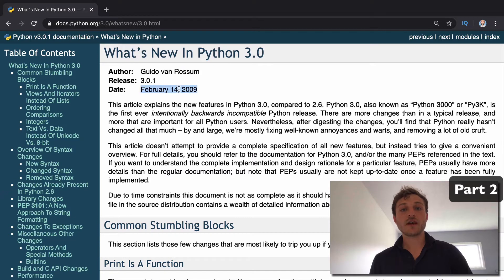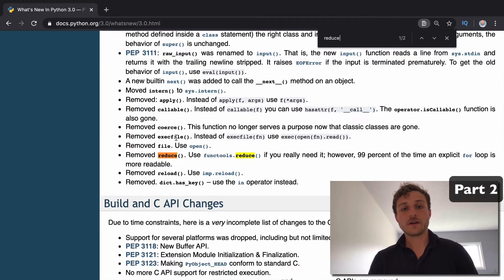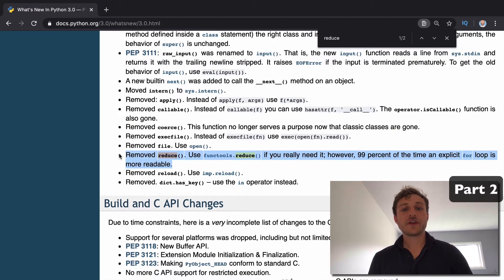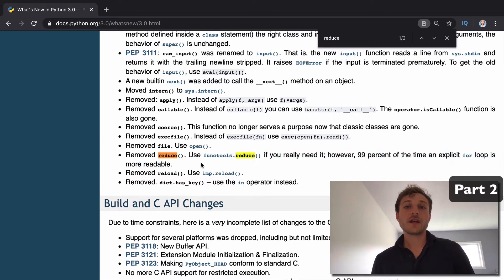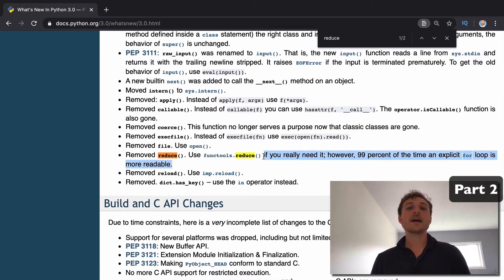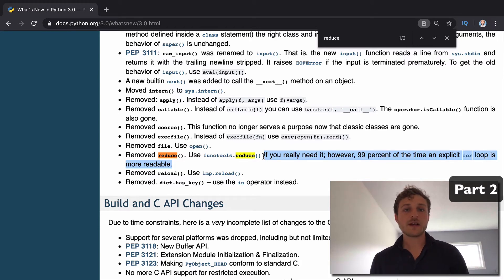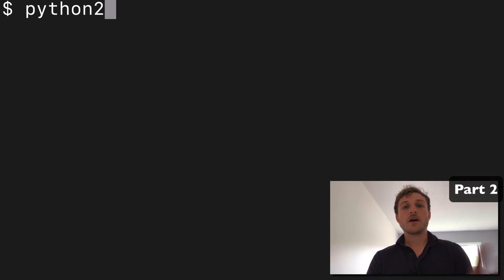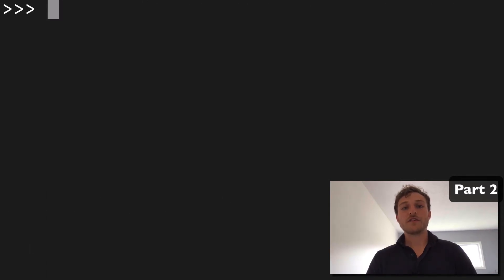In the aftermath of that 2005 article, when Python 3.0 came out in 2009, reduce was removed from the built-ins and relegated to the functools library. So if you want to use reduce, you have to import it from functools. Guido says that 99% of the time a for loop will be more readable than the reduce function. So the reduce function is no longer built-in in Python 3.